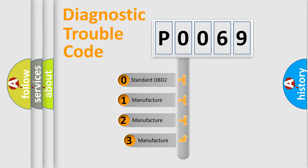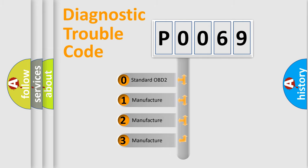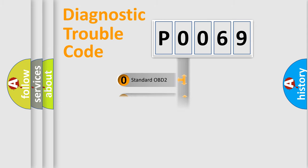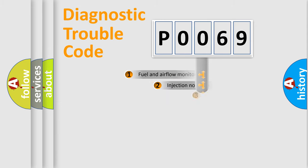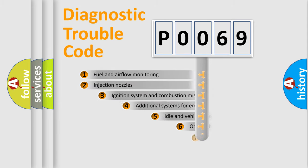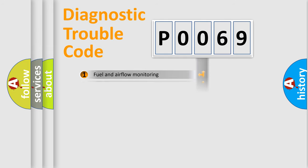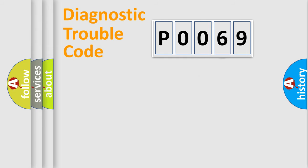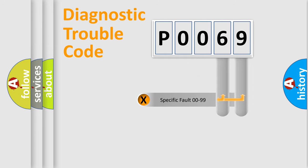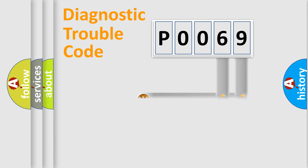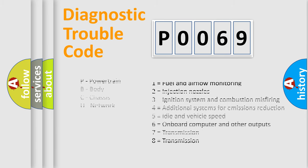If the second character is expressed as zero, it is a standardized error. In the case of numbers 1, 2, or 3, it is a more prestigious expression of the car-specific error. The third character specifies a subset of errors. The distribution shown is valid only for the standardized DTC code. Only the last two characters define the specific fault of the group. Let's not forget that such a division is valid only if the other character code is expressed by the number zero.